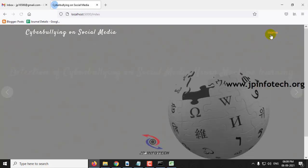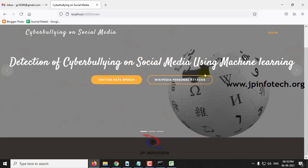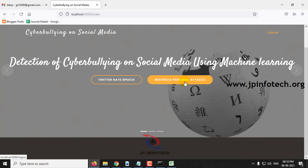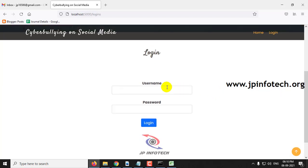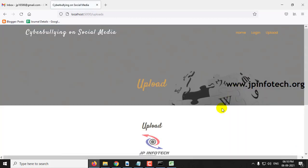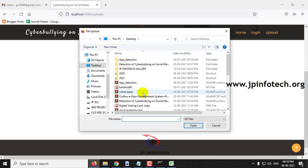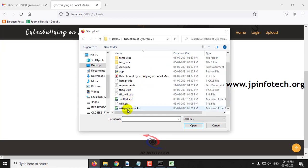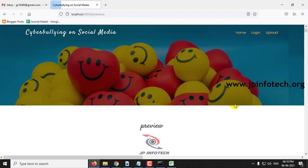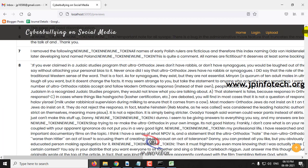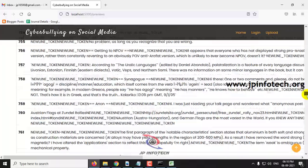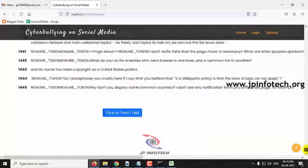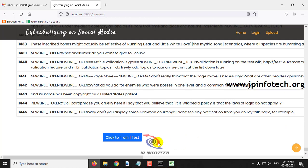Let me log out from this first part. The second part is the Wikipedia personal attack detection — just click on Wikipedia personal attack. As with the Twitter part, log in using the same default username and password and click Login. Then upload the dataset by going to the source code location where you can find the wikipedia_attacks.csv file and click Upload. Once the data has been uploaded, you can preview the dataset, which consists of around 1445 records.